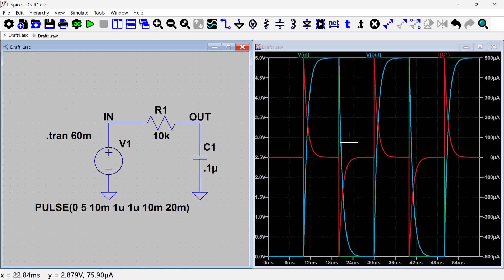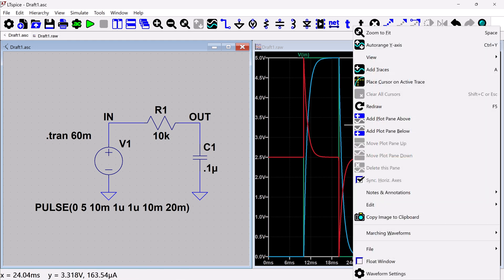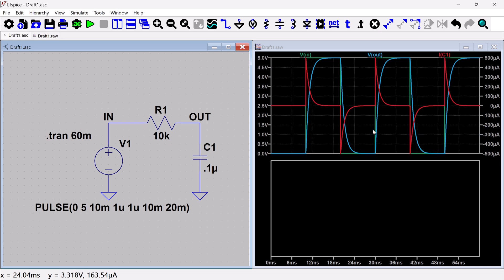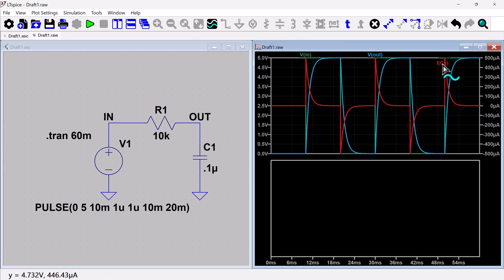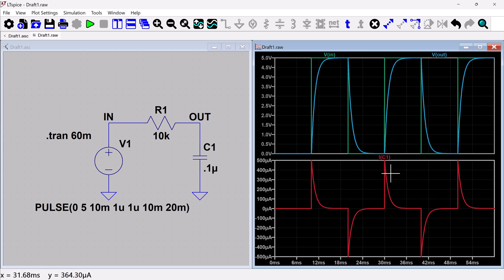I'm actually going to add a plot plane. So if I right click on the waveform, you'll get add plot pane below. And then I'm going to drag. So if I just drag on the name here, this IC1, and I can drag it down to this other plot plane.